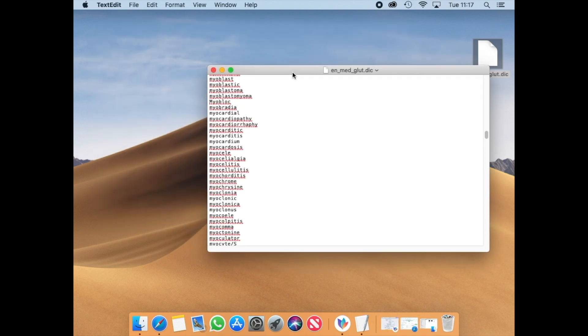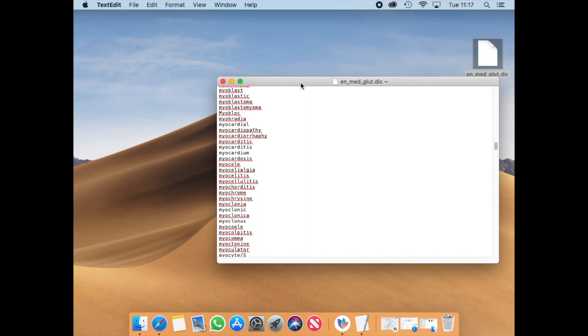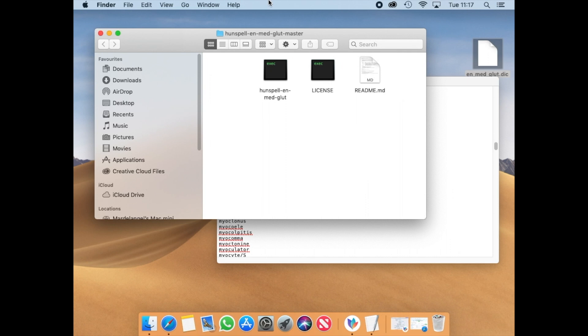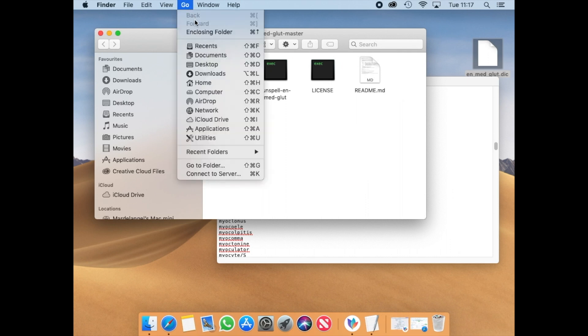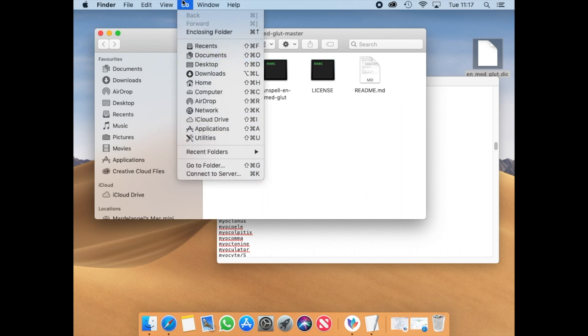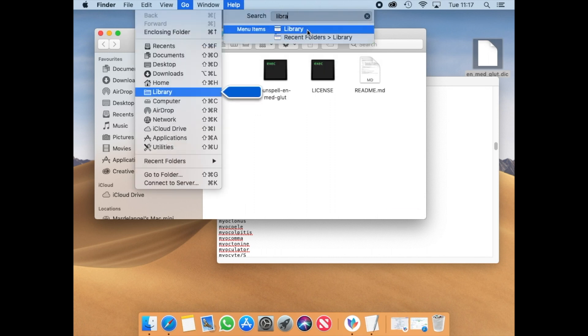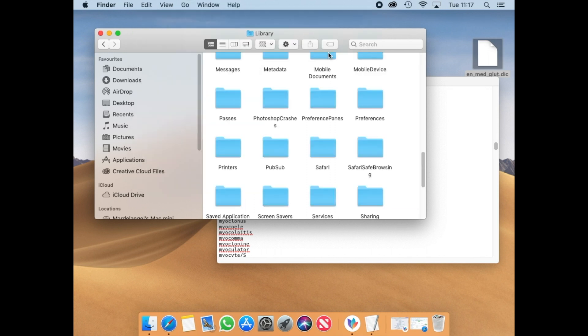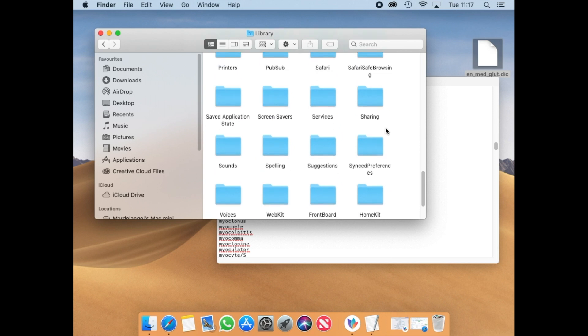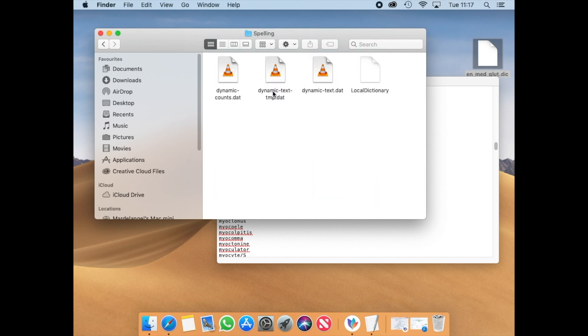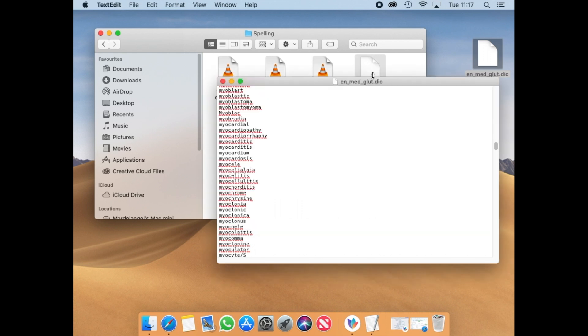After that, go to Finder and press Go. In the previous version of macOS you will find Library here. Otherwise, go to Help and type Library. When you are in Library, search the folder Spelling and then localize the file LocalDictionary.